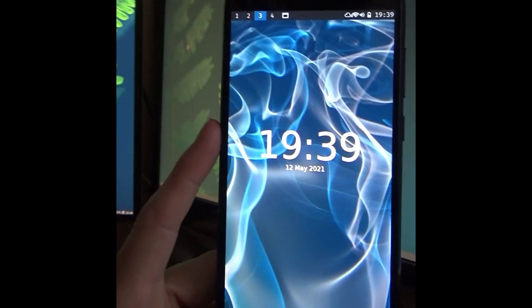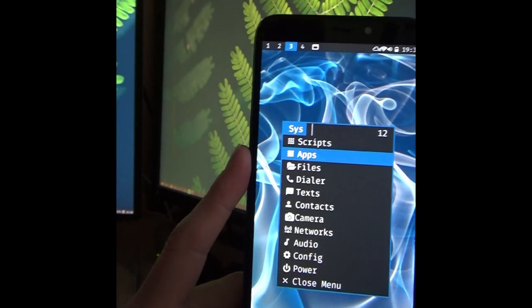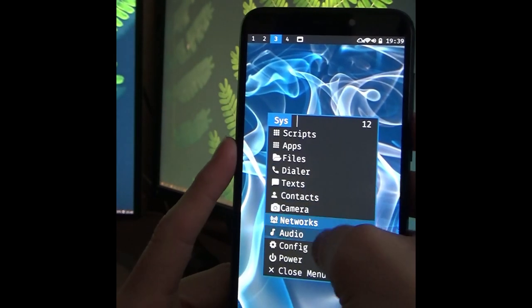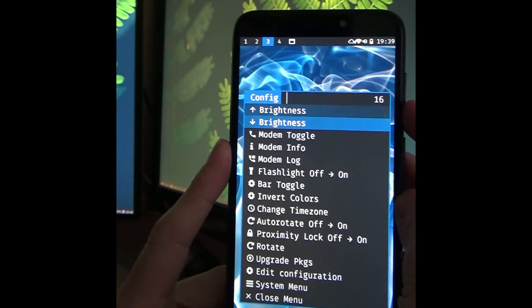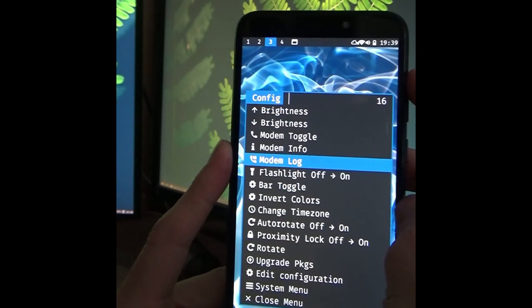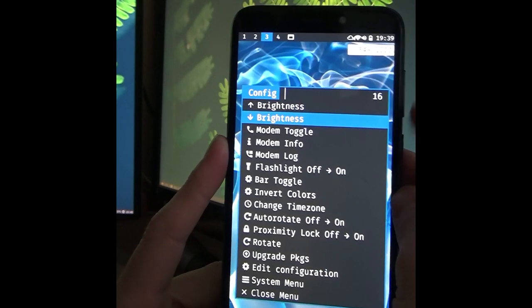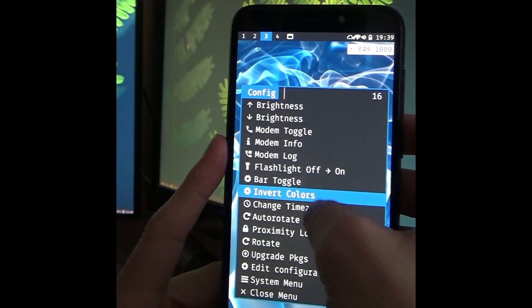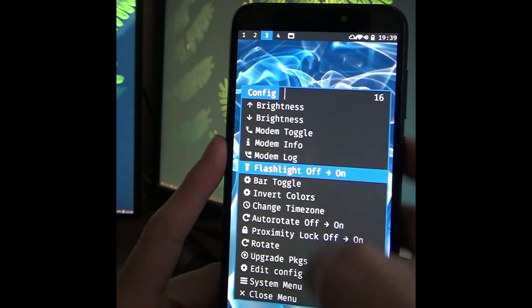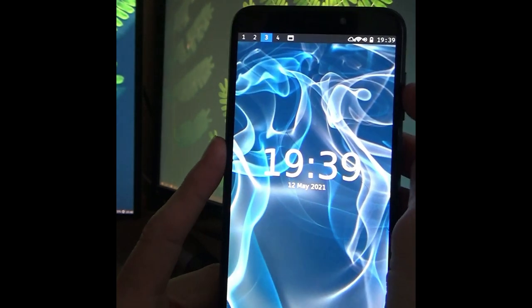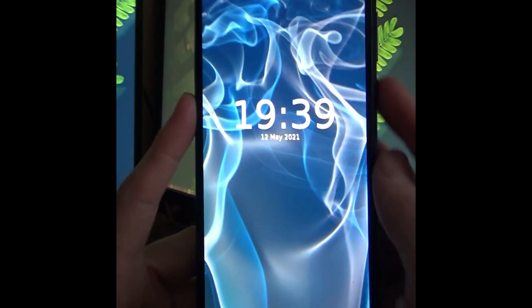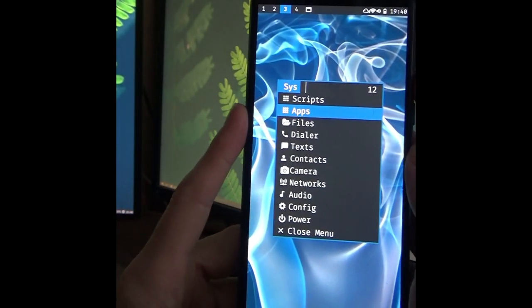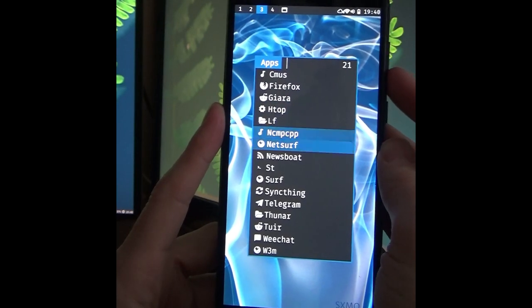SXMO is primarily controlled through menus. You can press the volume up button to open the menu wherever you are. And you will usually get a context-dependent menu depending on the application you are in. You can navigate this menu using the hardware buttons. So pressing volume up and volume down will navigate up and down in the menu. You can use the power button to confirm a choice in the menu. This usage of hardware buttons is optional, because you can of course also just simply use the touch functionality to select items in the menu and to navigate them.